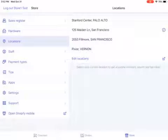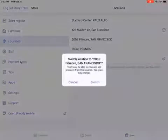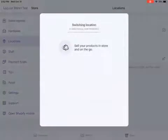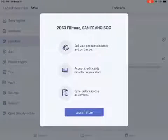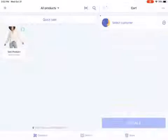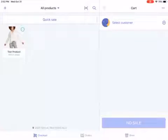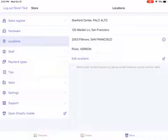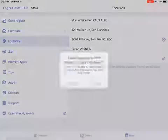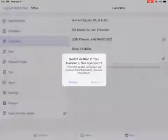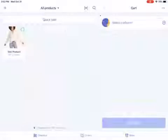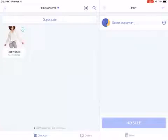Once you click on Store, go to Locations and select the new location you're currently based out of — say 2053 Fillmore — then click Switch. Once the switch happens, it processes all the information, you hit Launch Store, and you'll see the location updated on the bottom left. If you're from Maiden Lane, click on Store again, go back to Locations, select 125 Maiden Lane, and click Switch. Your location has been updated.